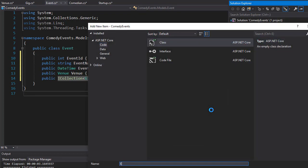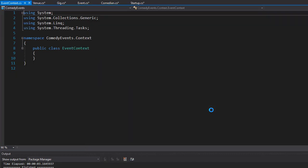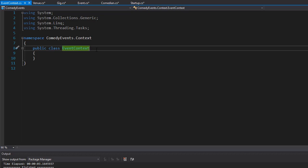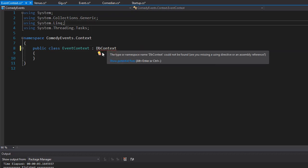This one I'll call EventContext. This is going to be our DbContext, a class that will process the database requests. Our class needs to inherit from DbContext class, which we need to bring in the namespace for.